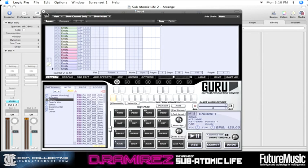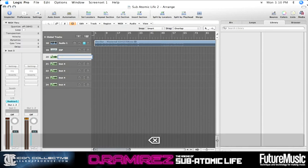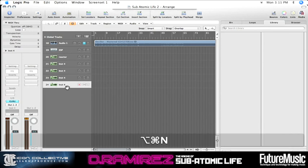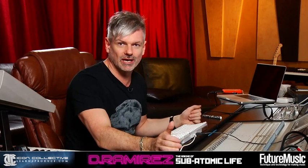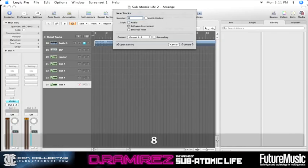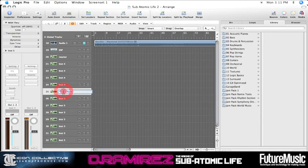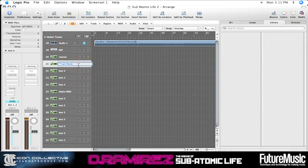We've got Guru — we'll shut that down for now and name it so we know what it is. Then I'm going to open up another plug-in I really like, which is also 8-part multi-timbral — it's called Stylus RMX by Spectrosonics. Great plug-in; I'll show you why as we go along. We've got 8 parts, it's a software instrument. We hit Create, and I'll call that one Stylus RMX, and this one Guru, so we know what each is.